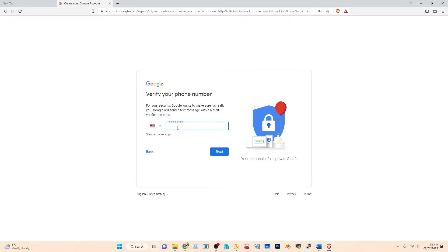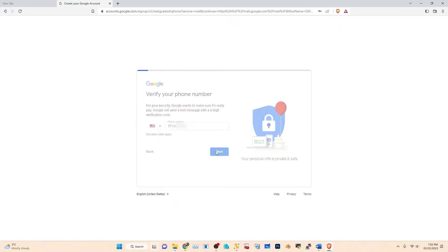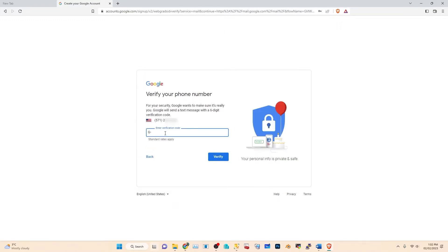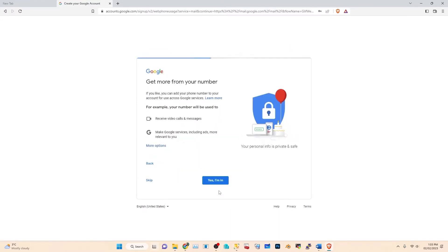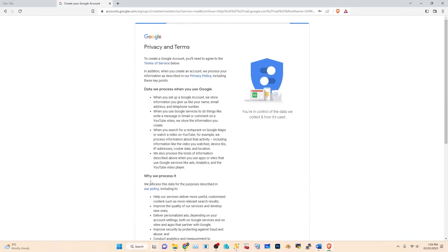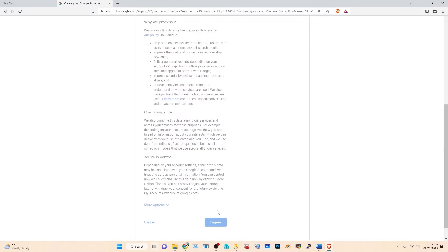I have to provide my phone number since it will require two-step verification. I'll skip and agree to proceed.